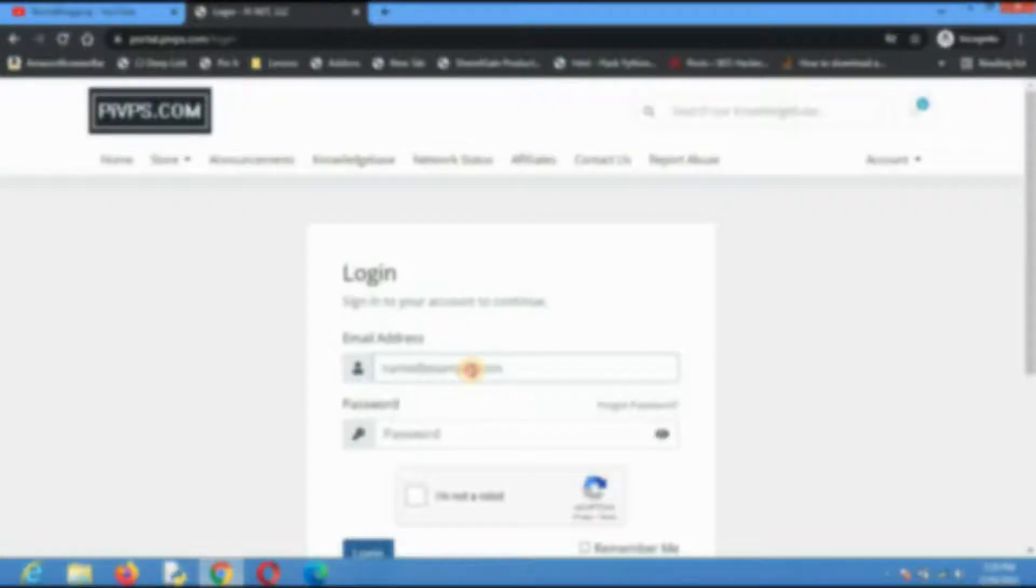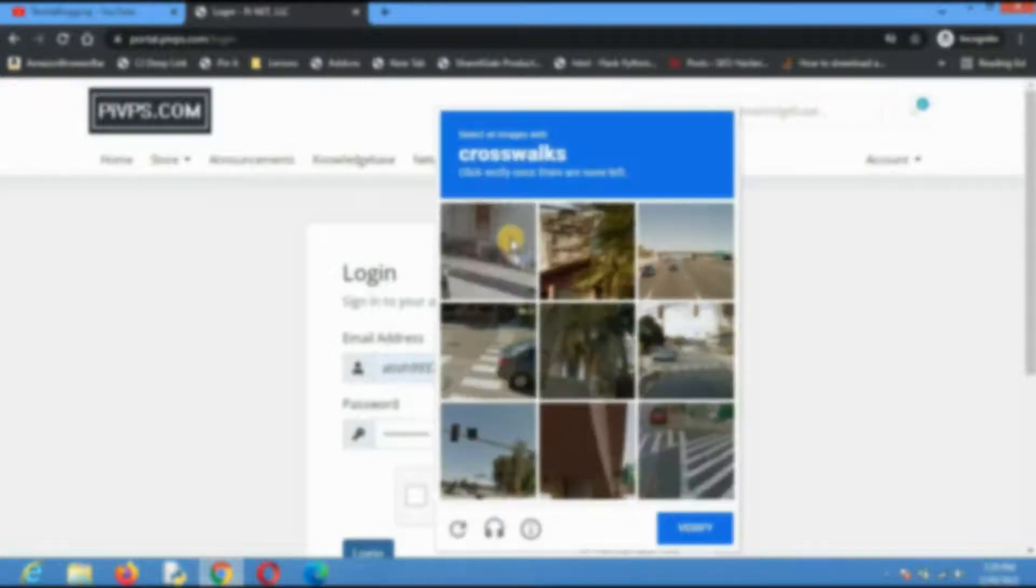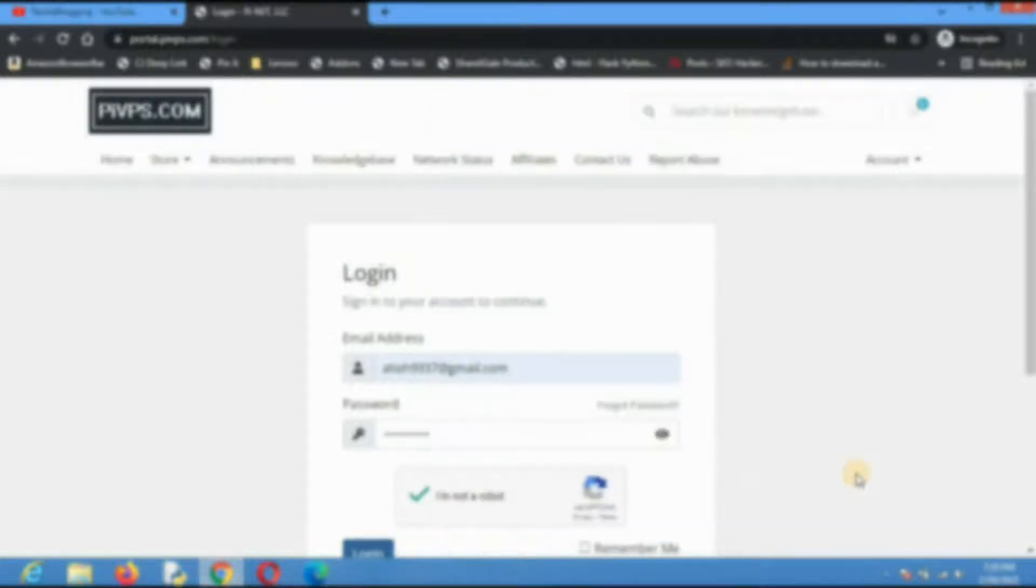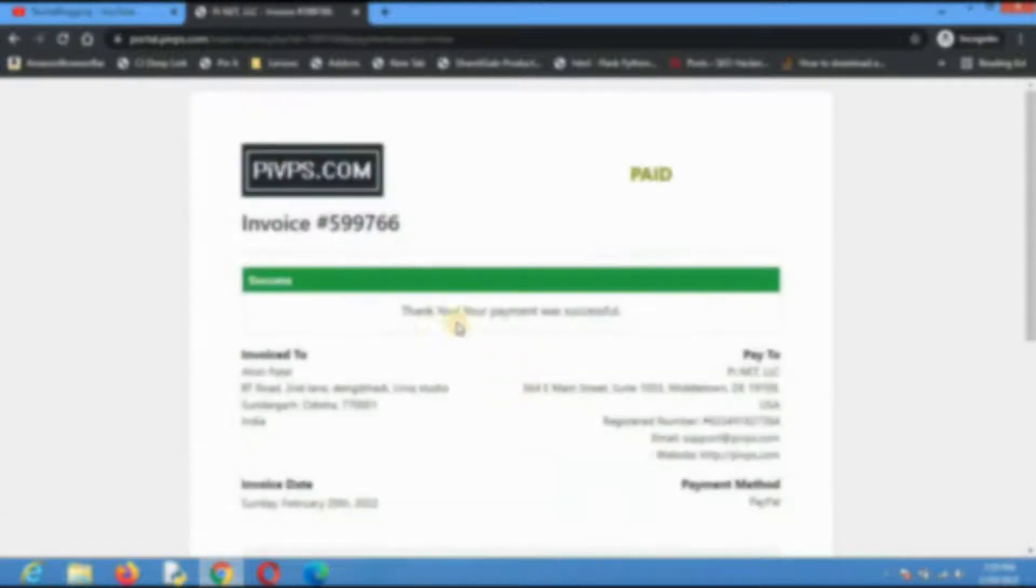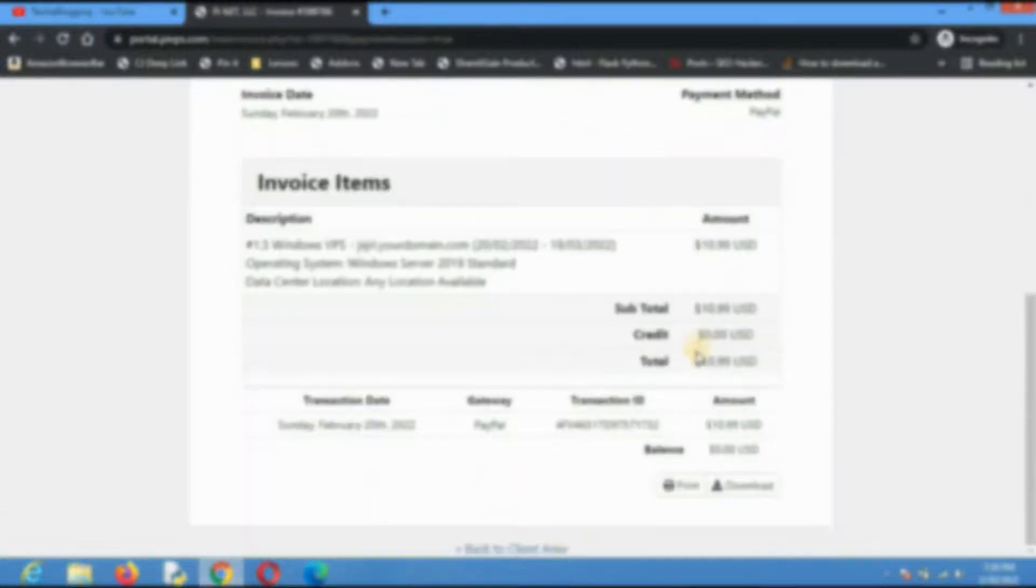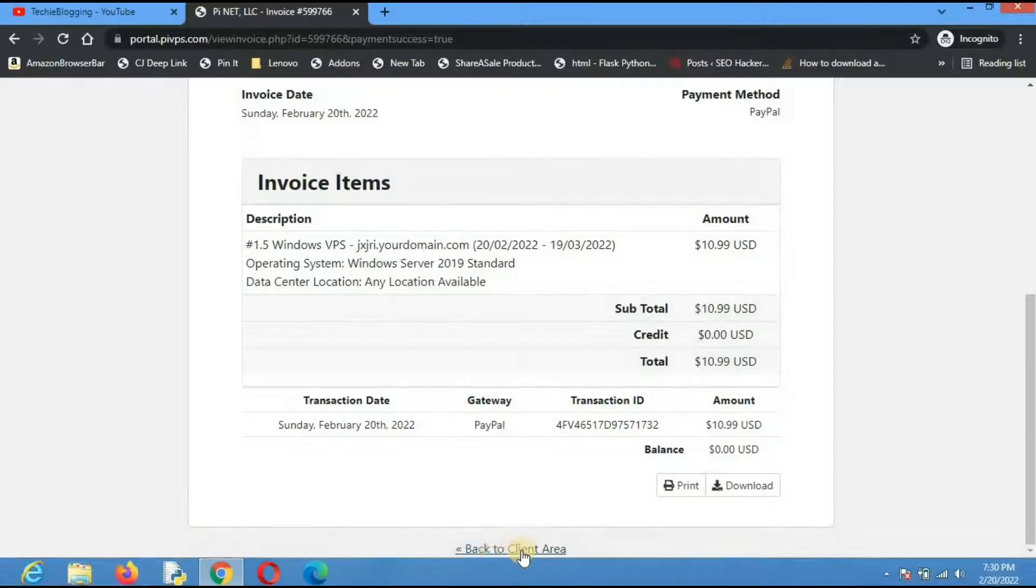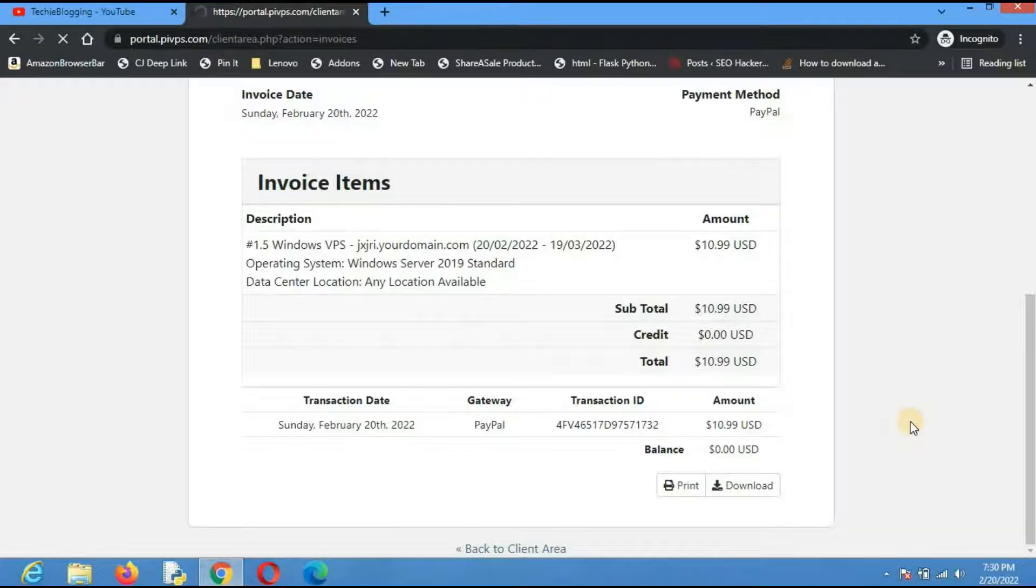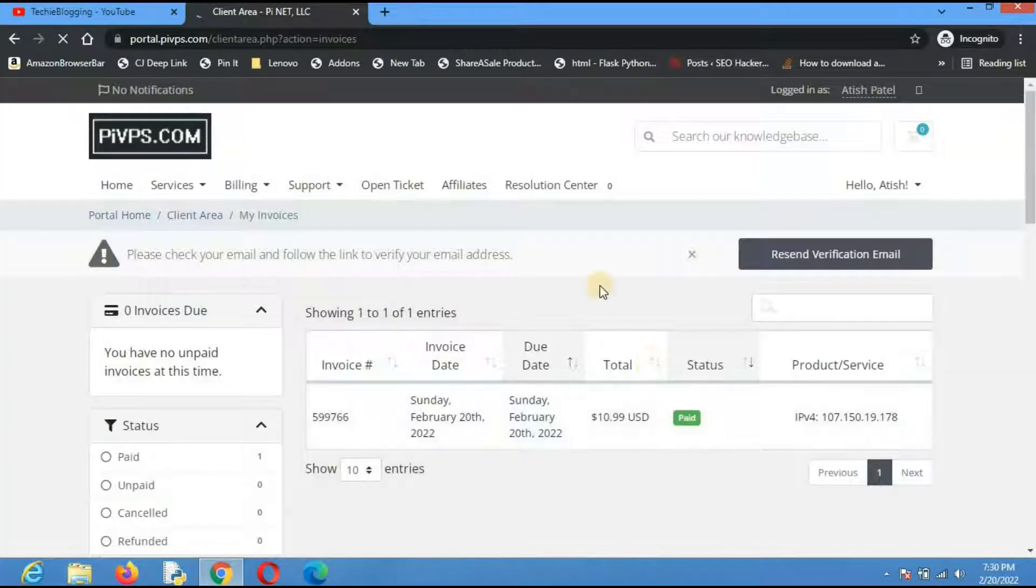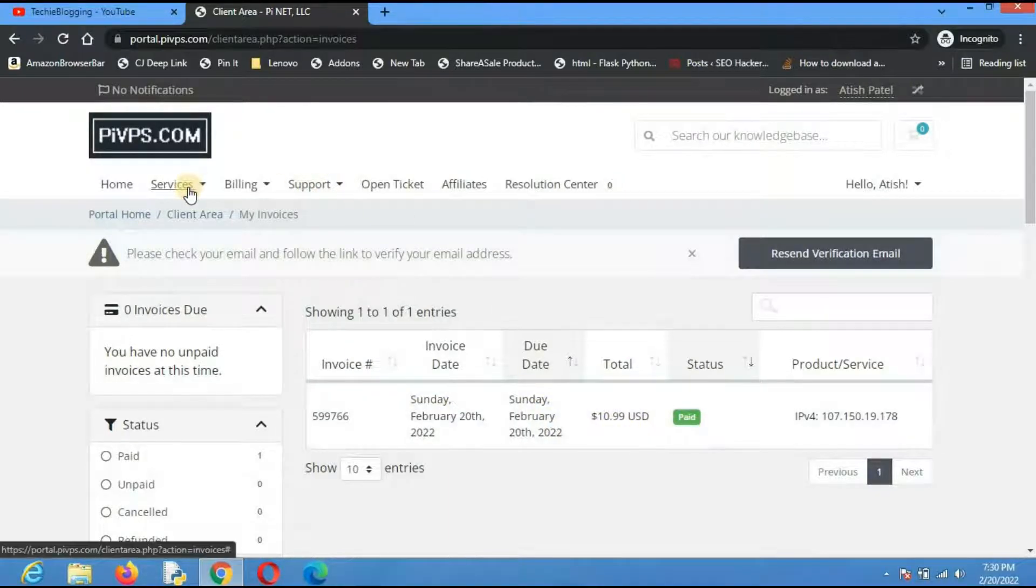Here I will have to log in. I will put my email address and password, click 'I am not a robot,' fill some captcha, verify, and then login. The payment is successful here. If we go down then you will find the option called 'back to client area.' In the client area you will get all the information of your VPS server. You can see the payment is completed now.